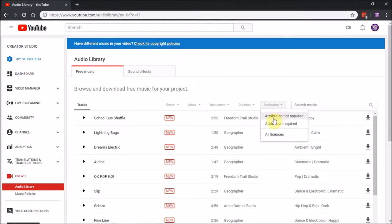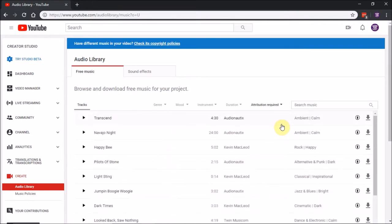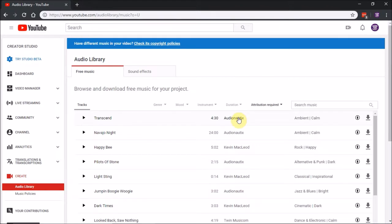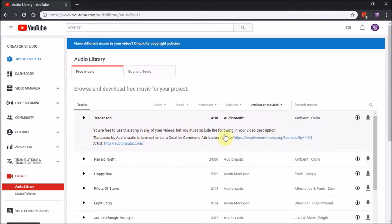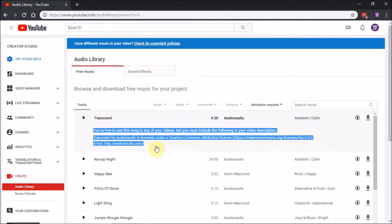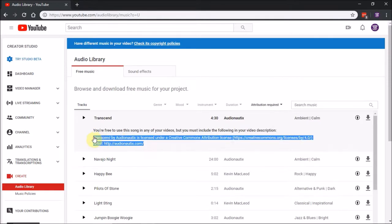The difference inside Free Music is Attribution Required. If you click that, here's Audio Nautix and Kevin MacLeod. If you use their music, click it and it'll expand to show you're free to use the song as long as you include this part, the second sentence, in your video somewhere.